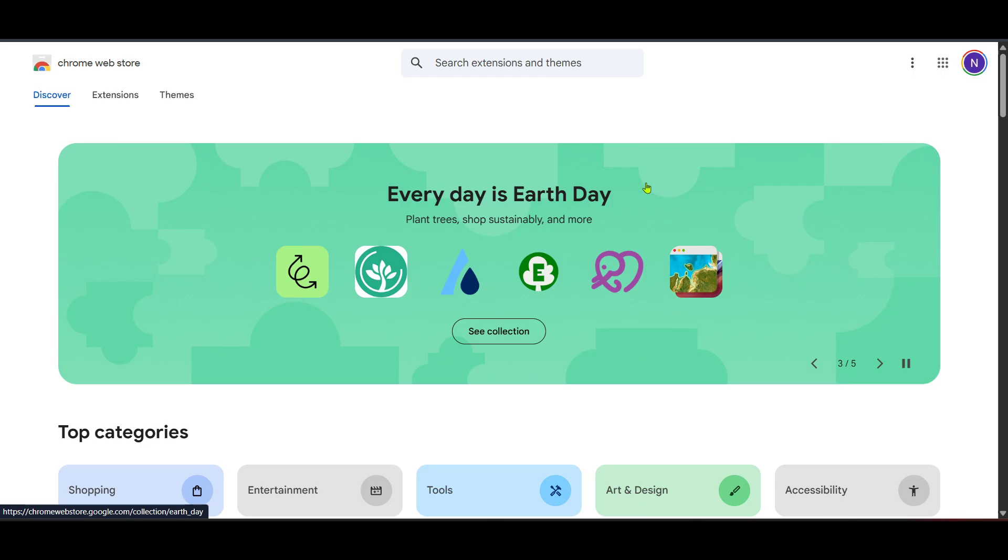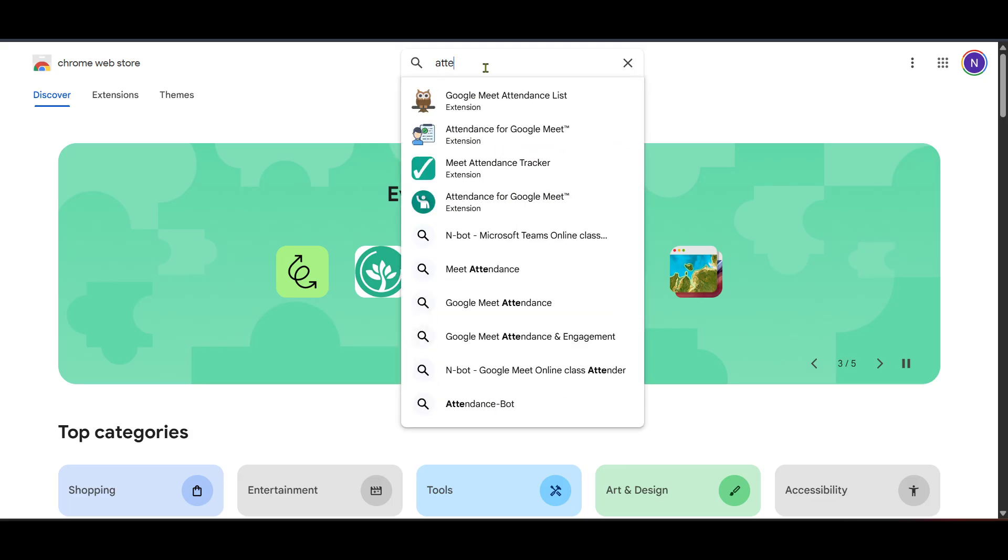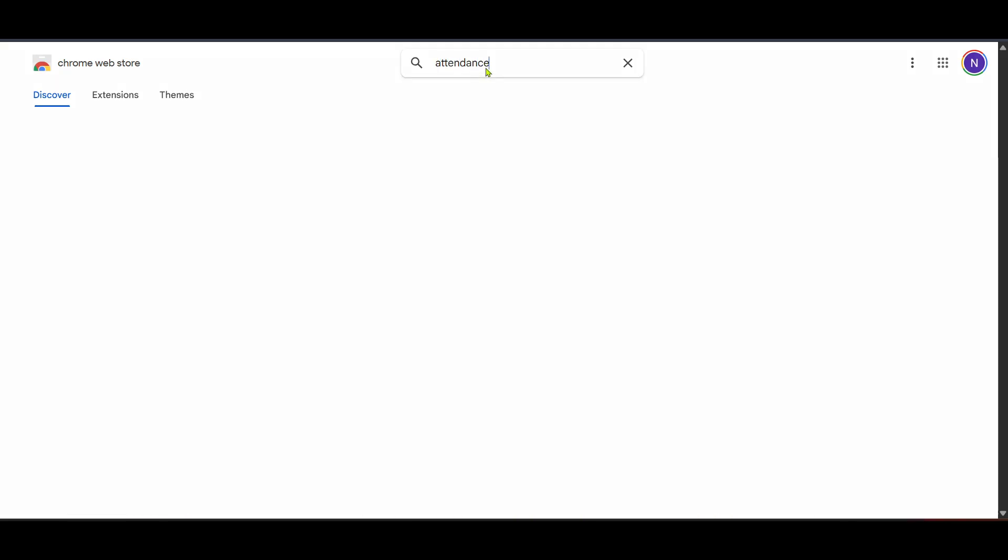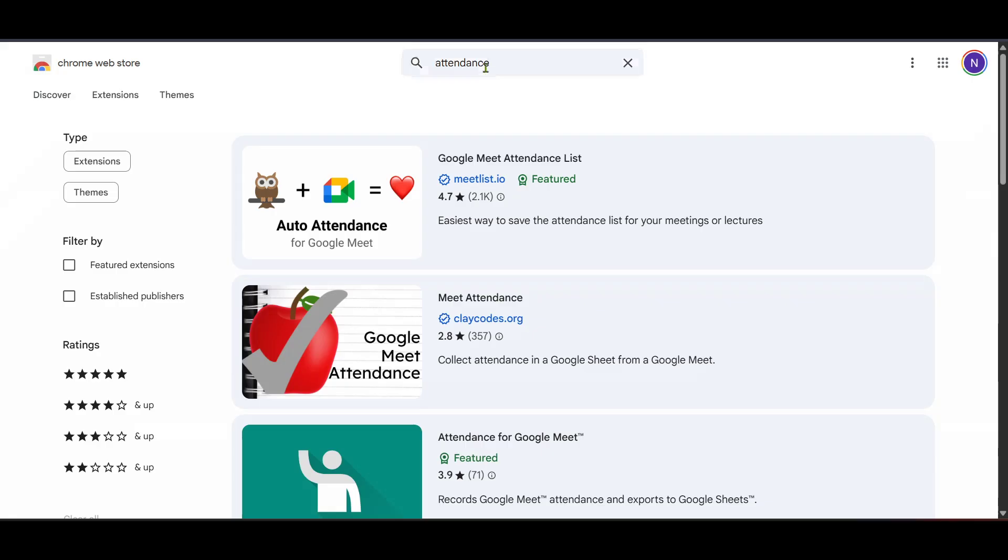Now in the Chrome Web Store, you'll need to search for a specific extension to track attendance. In the search bar at the top, type in attendance. This will pull up a list of extensions related to tracking attendance in various applications, but our focus here is on Google Meet.